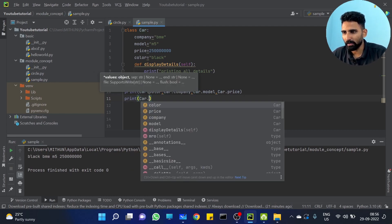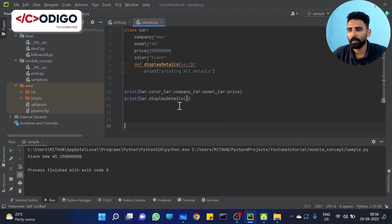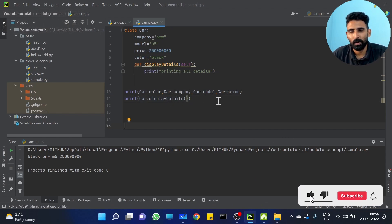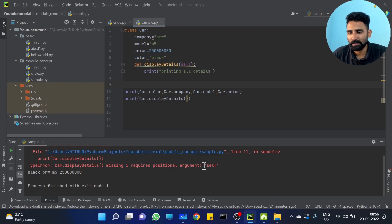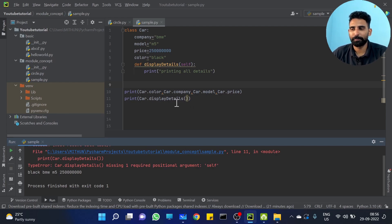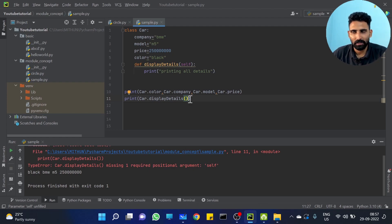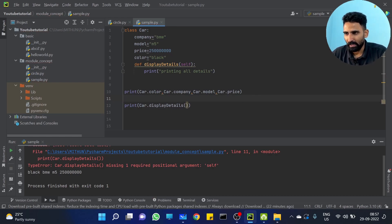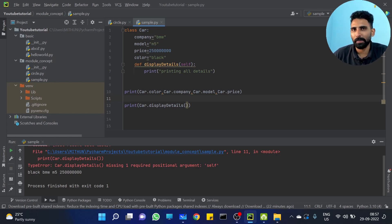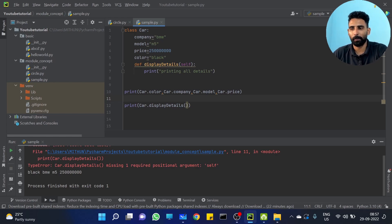You can also call functions the same way. Print car dot display details. So this time I am calling the function. But let me show you — this is an error because of self. So now let's call this by just creating an object — the class variables and object variables, and the methods and functions. That's what we have to call.